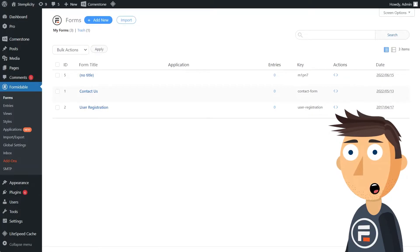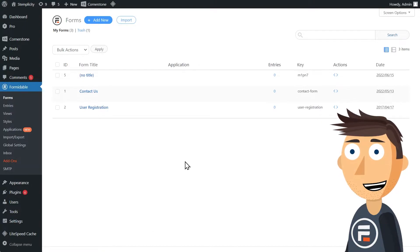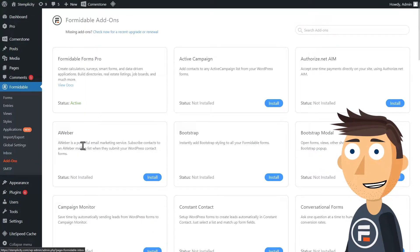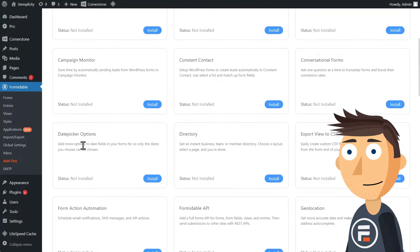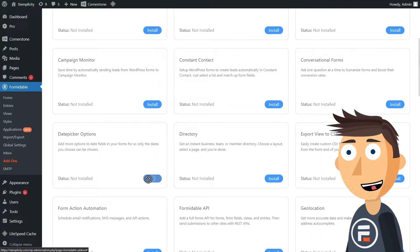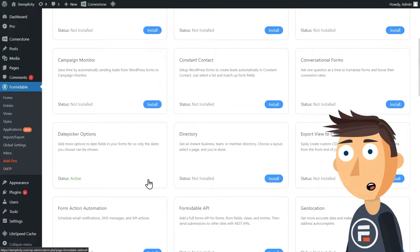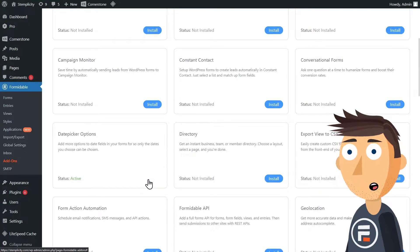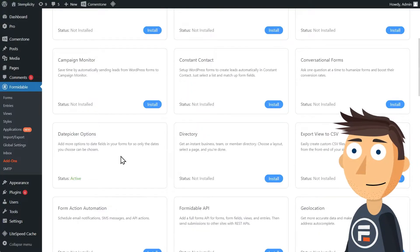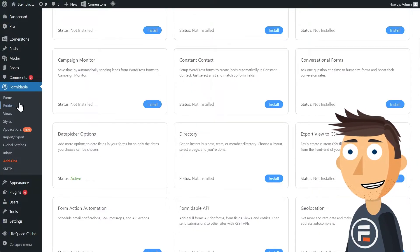First, you're going to need to go to the add-ons for formidable and install the date picker options. This allows you to do a bit more personalizing than just setting the number of years before or after the current date. But don't worry, there's still no need to code.